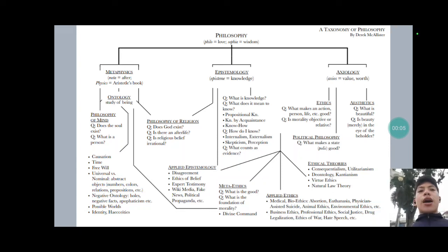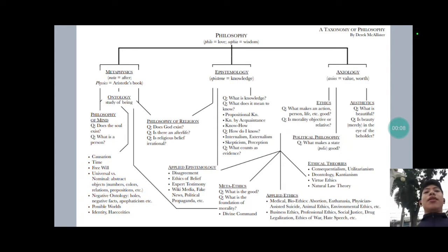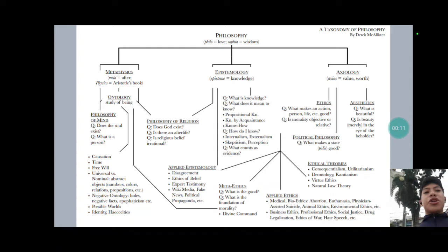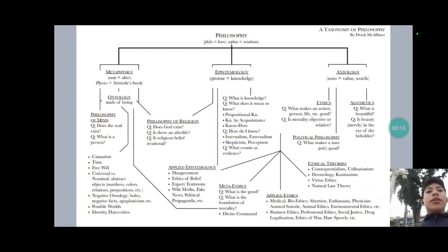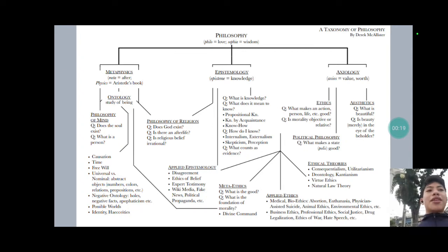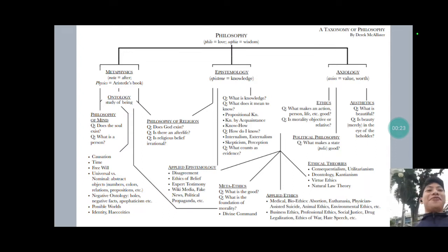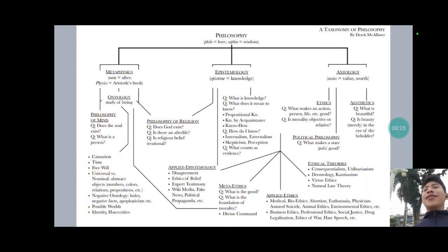Having discussed the nature and scope of philosophy, let us proceed with the sub-disciplines. They are typically considered to be sub-disciplines of philosophy, or the branches of philosophy. We will be taking this table, this visual aid, at least from Derek McAllister, and will be following this one for this course.